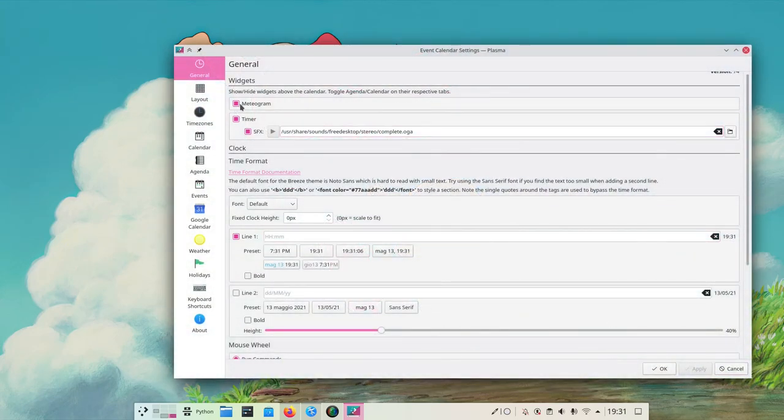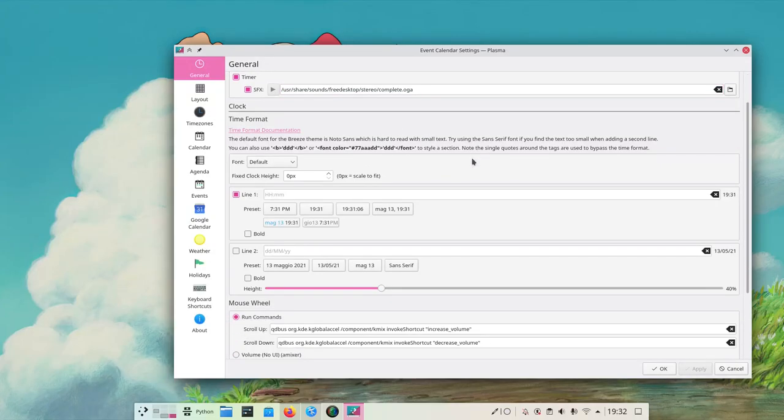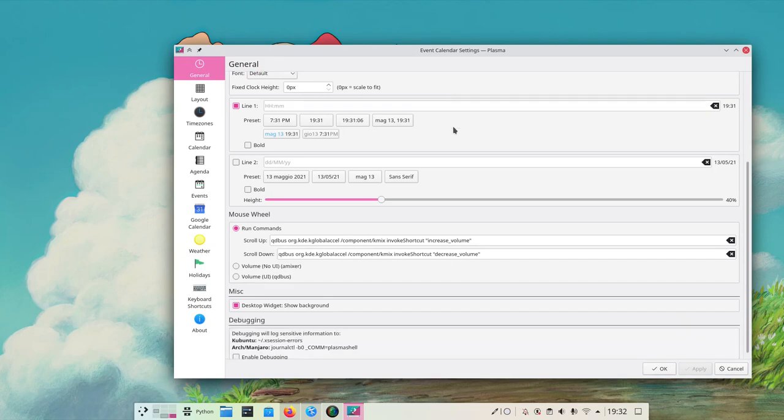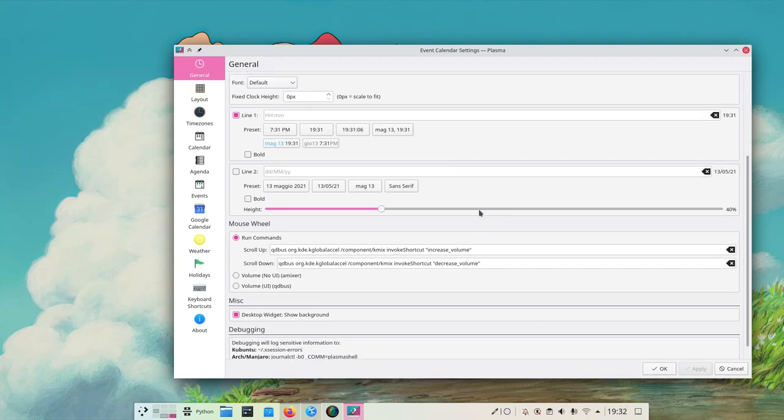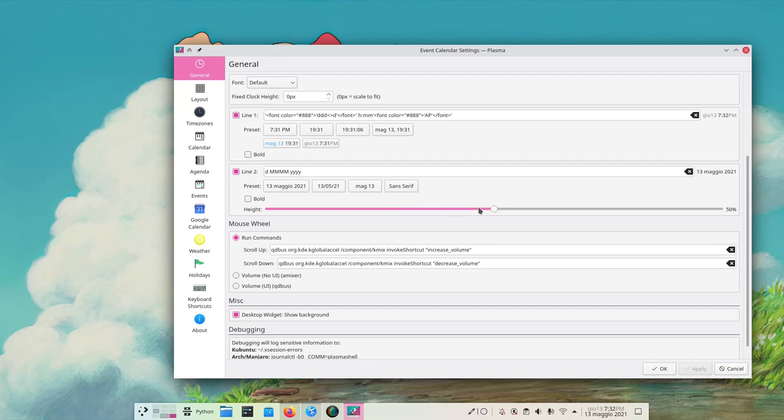If you look at the settings, there's a lot of them. We can choose whether to use the material and timer. We can even choose which sound to use when the timer runs up. Then we have all the settings for the clock part - we can have two lines, choose some presets. I like this one the best. We can adjust the line height.